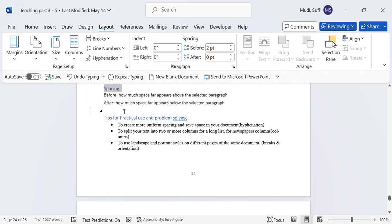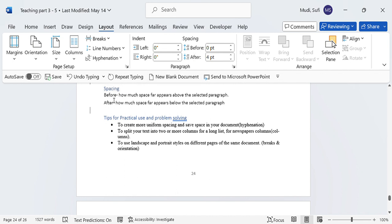This spacing is found here, as you can see. It contains two spacing styles: Before and After. Before is how much space appears above the selected paragraph, and After is how much space appears below the selected paragraph. That is how you can use it.